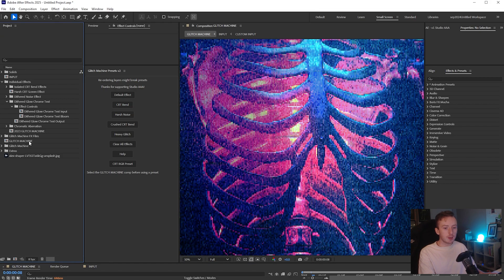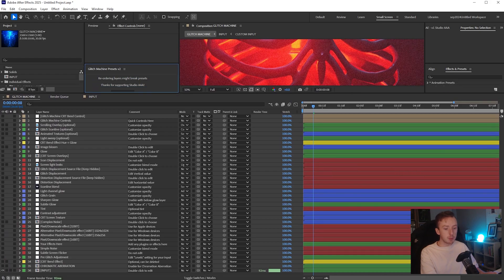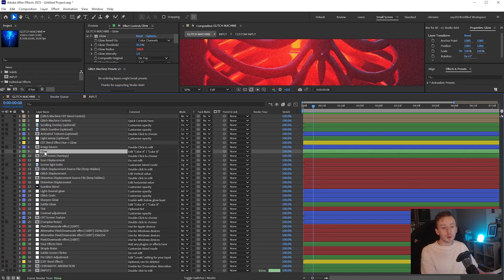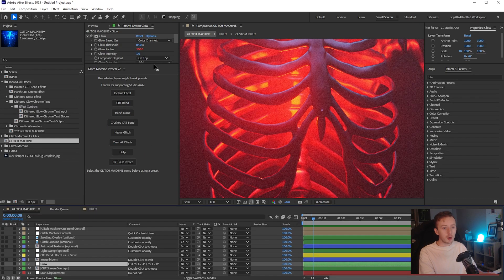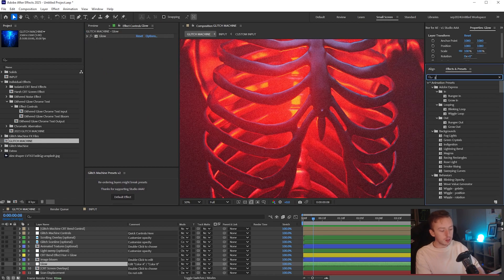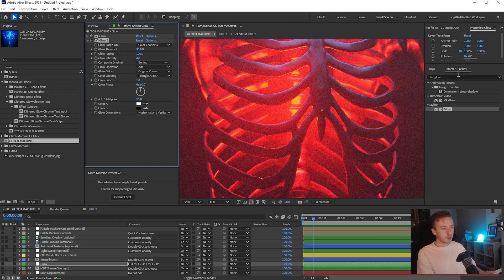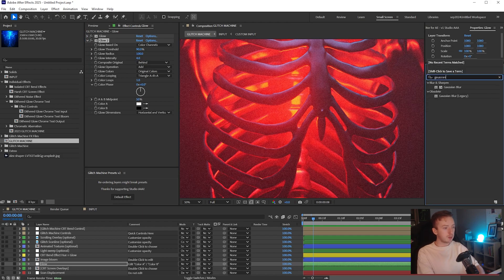This obviously looks nothing like what we're going for - don't worry, we're going to edit this. In the Project tab, click on where it says Glitch Machine, and then in the Glitch Machine Presets tab click on Clear All Effects, so it's turned everything off other than the input. Then come up to Layer 9, which says Glow - don't enable it, just load up your Effect Controls for that, hide the existing effect, and add in another Glow. Set the threshold to 90, turn the intensity up to about 4, and then turn the radius up to about 100.